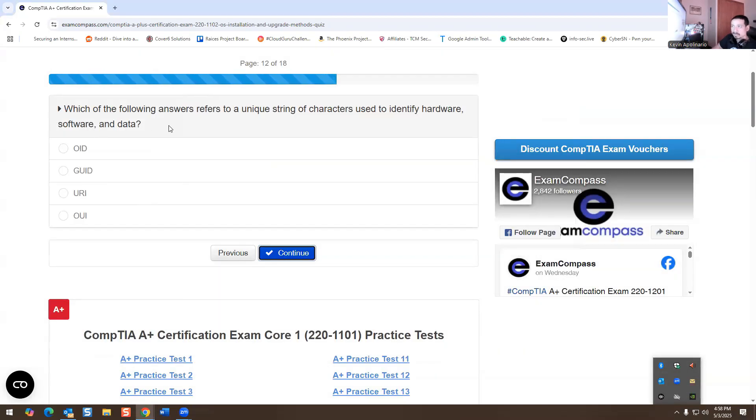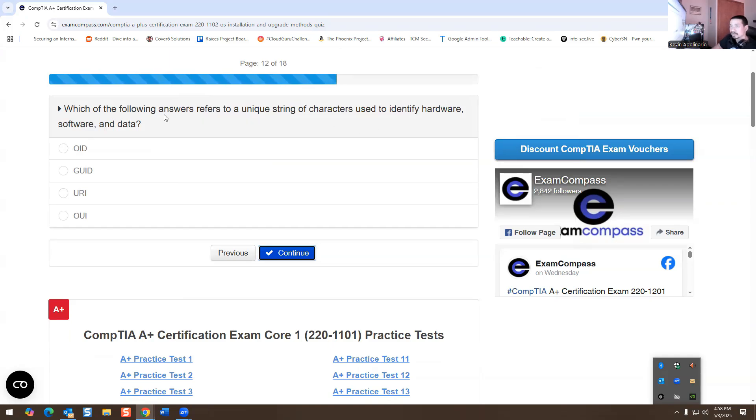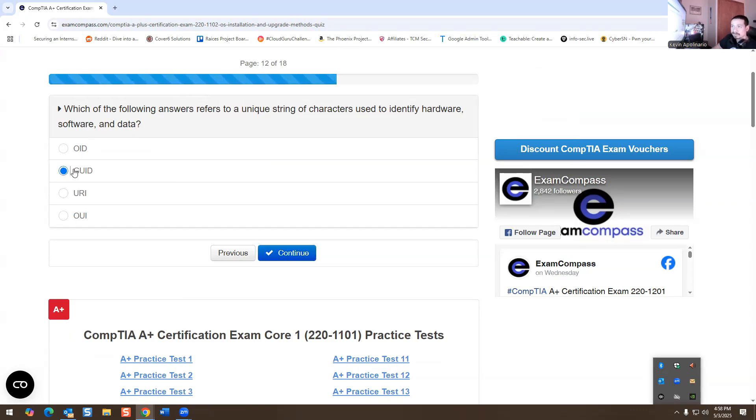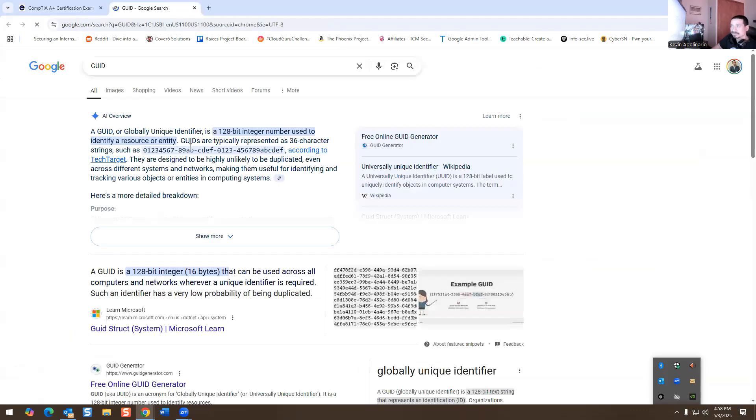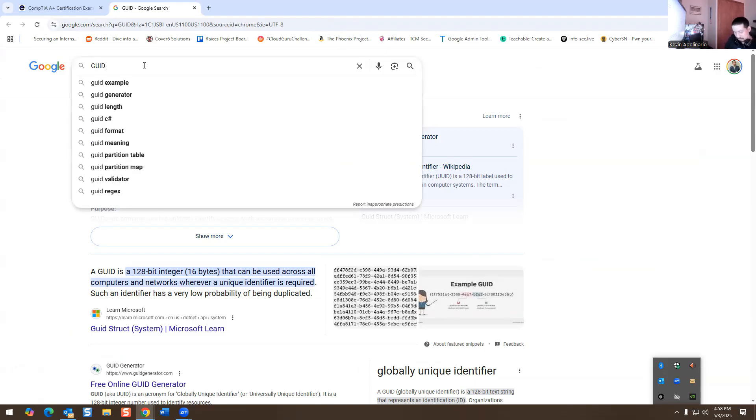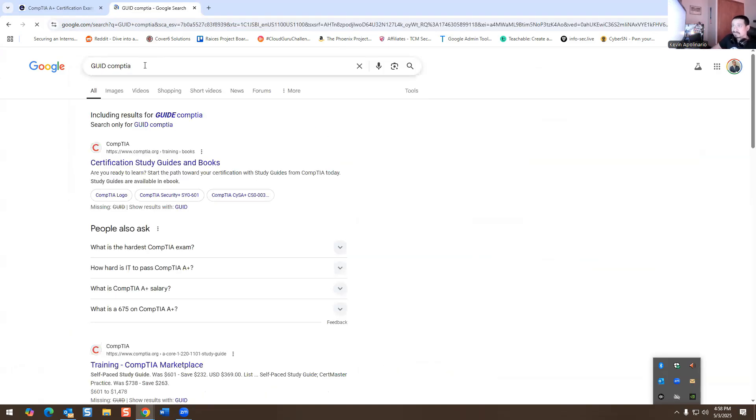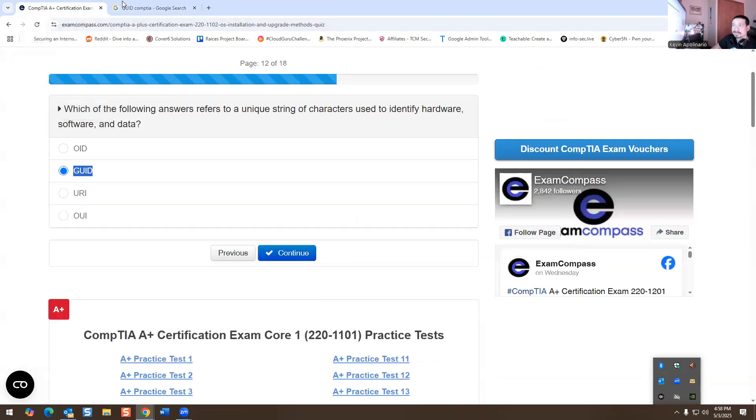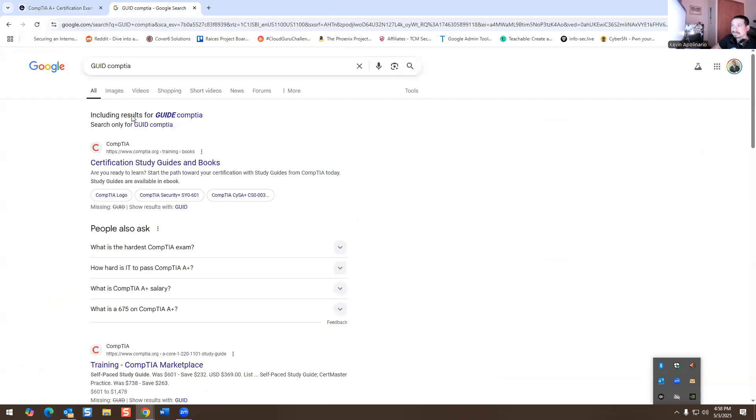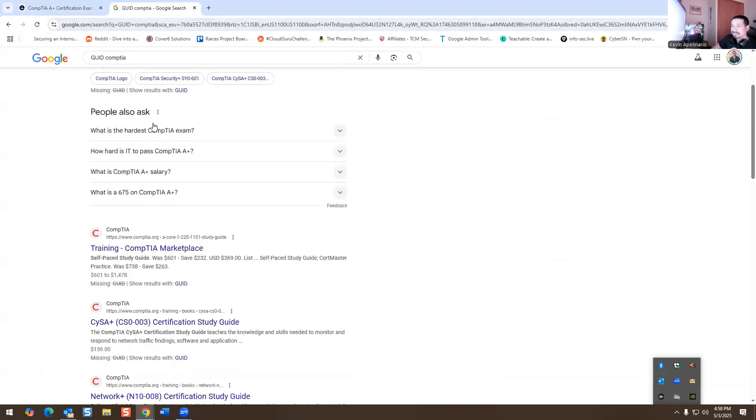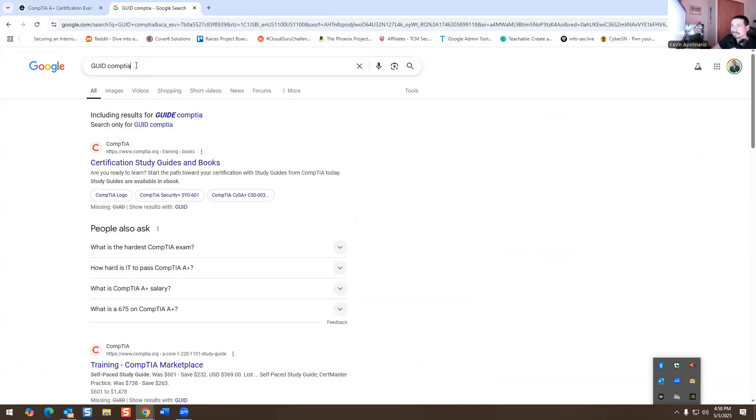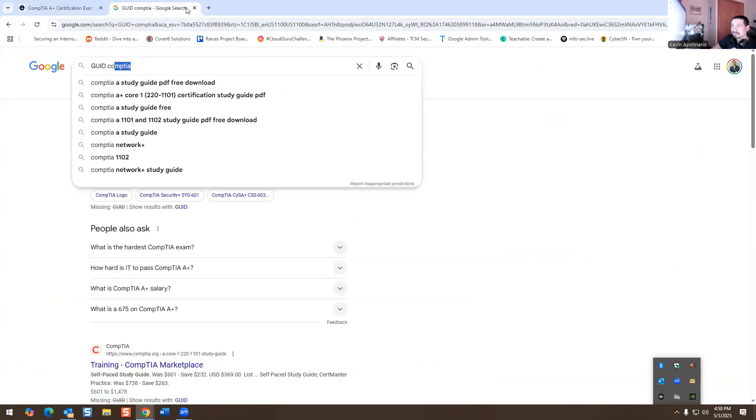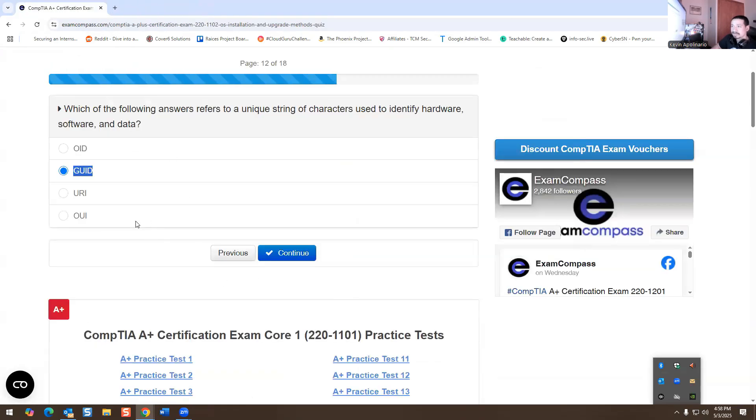Which of the following answers refers to a unique string of characters used to identify hardware, software, and data? So it's going to be GUID. And you're probably wondering, what the hell is GUID? That's going to be the right answer. I'm not sure why it's not giving me the right answer for that, but I know that's the right answer for that question.